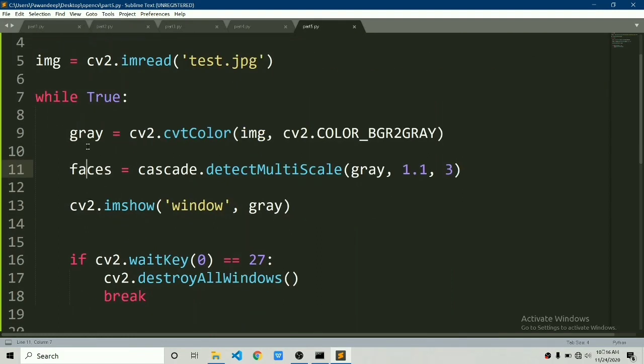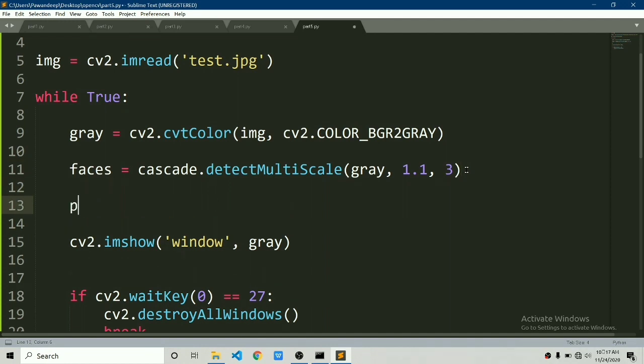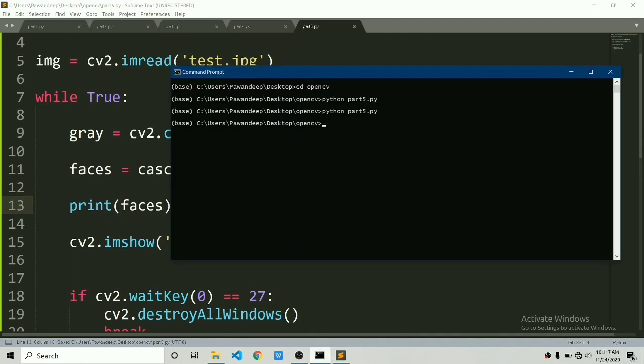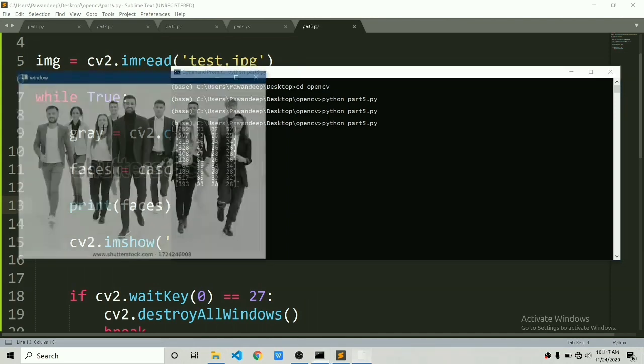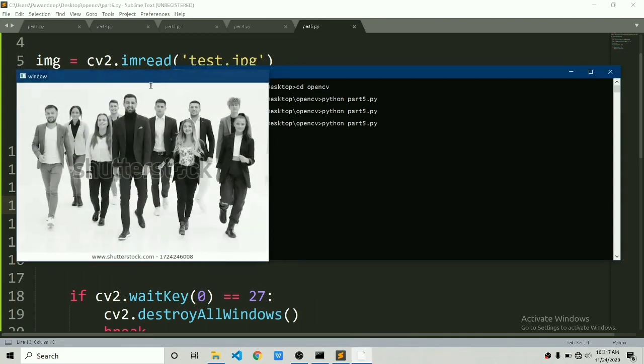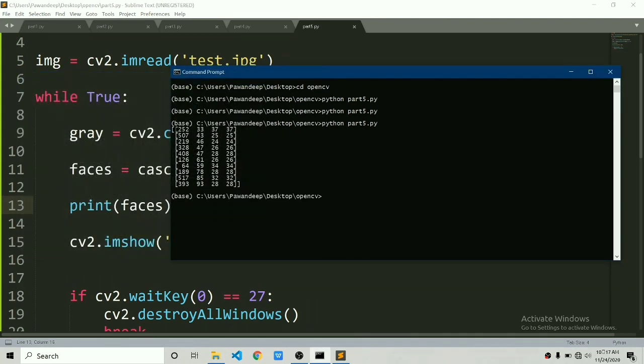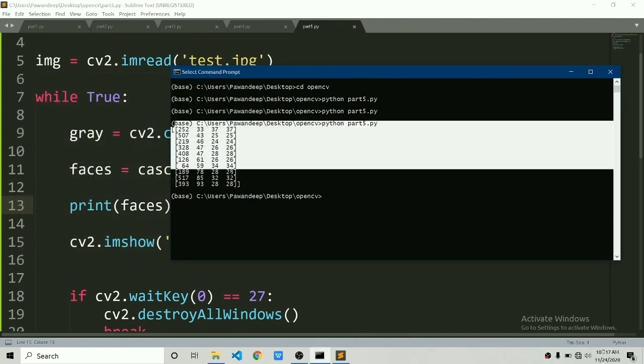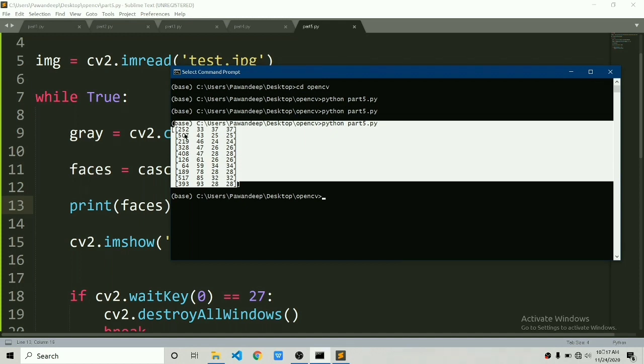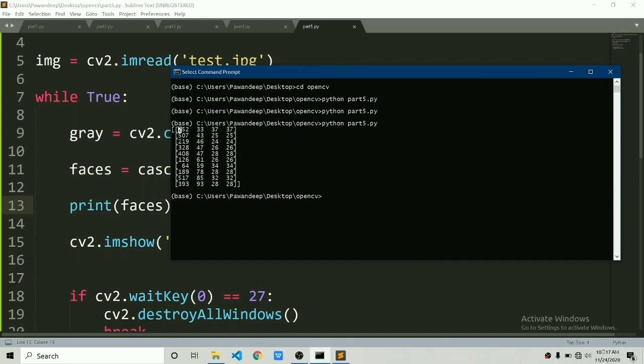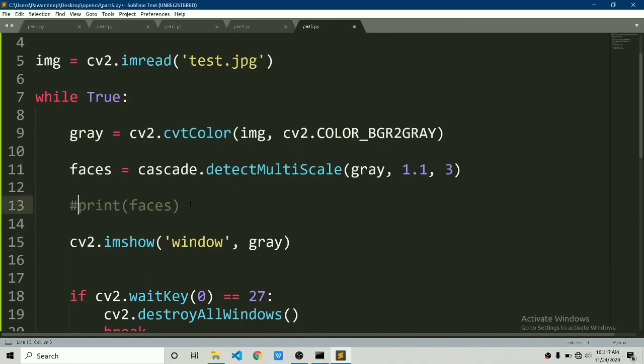Currently this faces has tuple of all the detected faces. Let's try to print this faces and then we will draw a rectangle on the image. Let's try to run this. If I press escape key then you can see it has a lot of coordinates. It means it is the list of all the coordinates of the faces which it has detected in the frame.